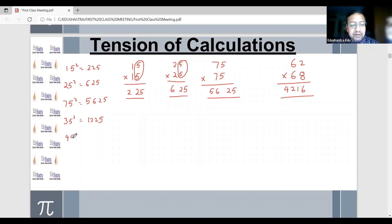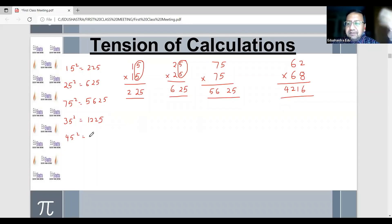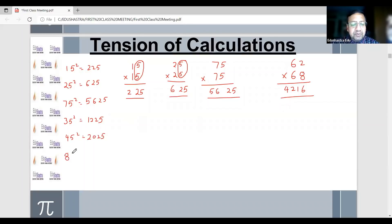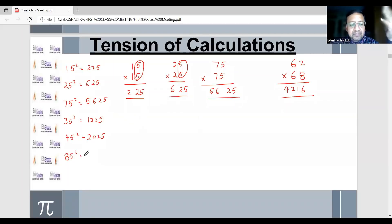45 squared — yes, 2025. And 85 squared is 7225, right?